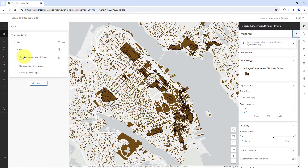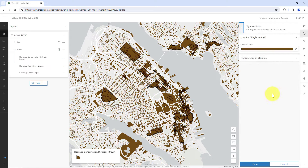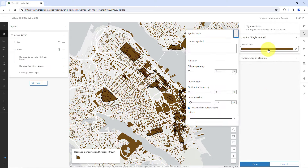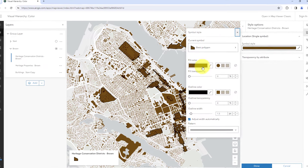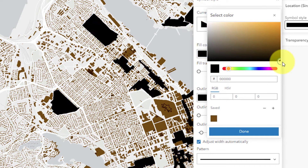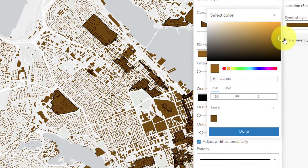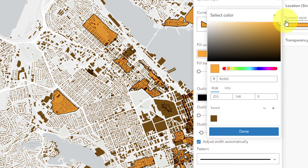I'll select the layer that I want to have the highest visual hierarchy to stand out the most, and I'll open its color picker. If I move this dot up and down, I will change the value of the color — that means how light or dark it is. Low value is a dark color; high value is a light color.